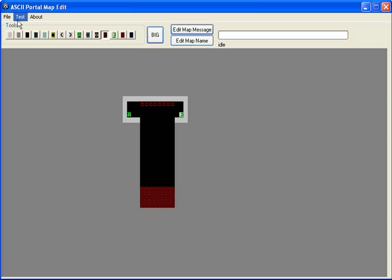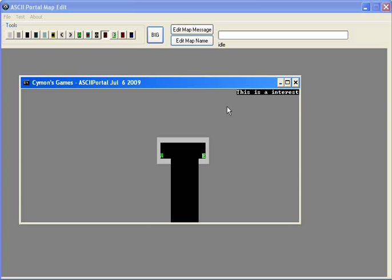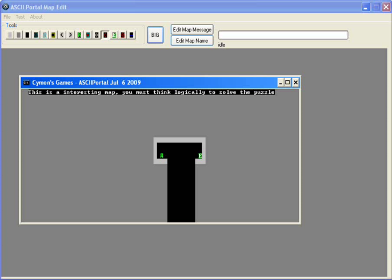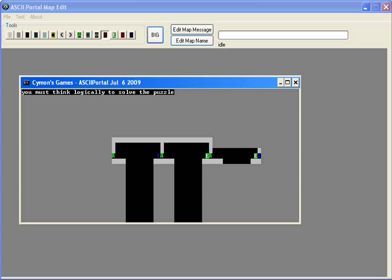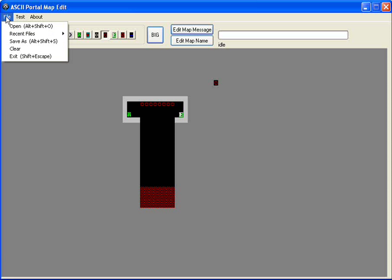So when we start the map, it says this is an interesting map. And to complete it, I guess I have to do like this, and do like this, and do like this. Oh yes! So now I'm finished with my map. I can test it, I suggest it, or I can save it.